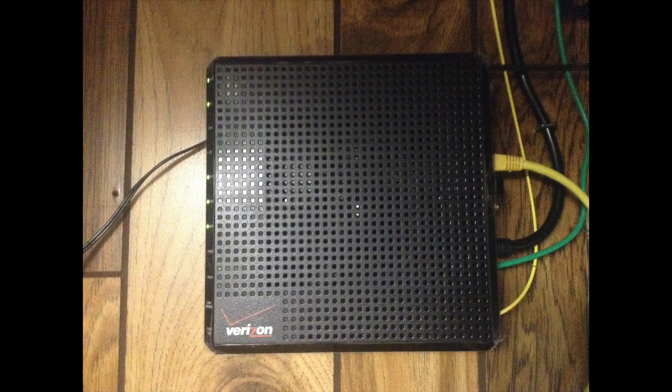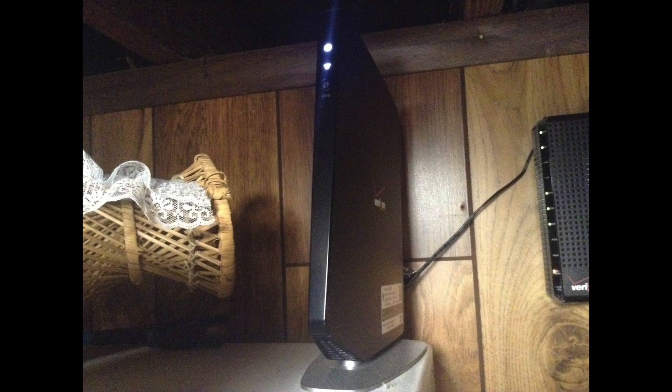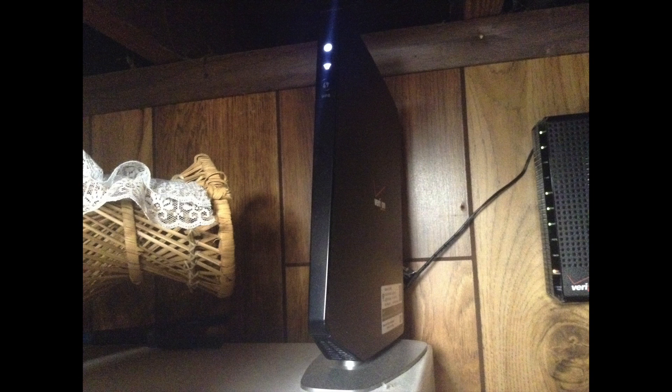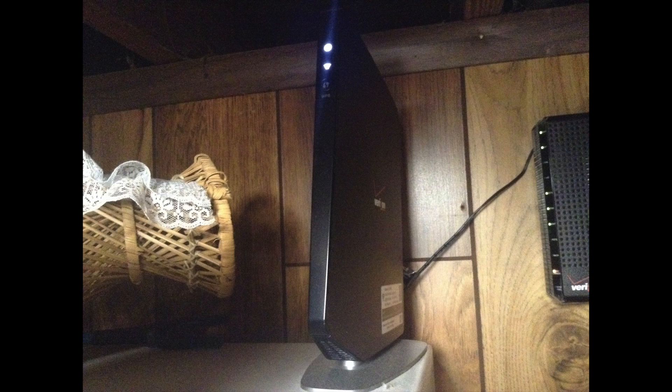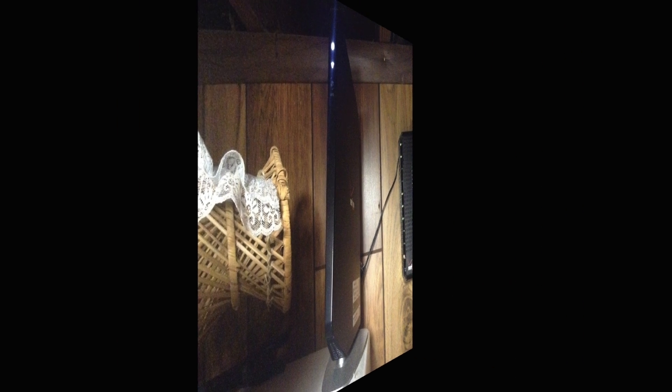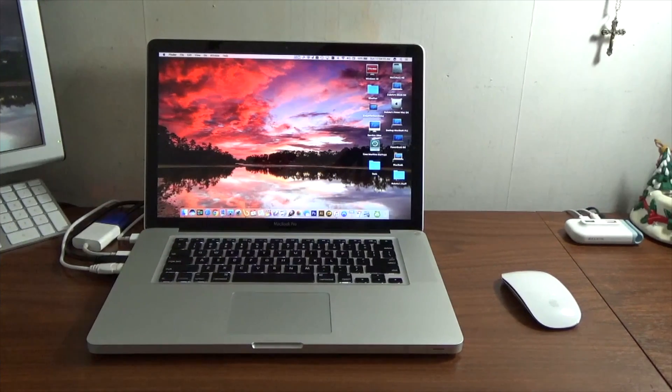This is the modem and router supplied from Verizon Fios. Yes, I'm not a fan of standard equipment from ISPs either, but I can honestly say their router is actually a lot better than mine.